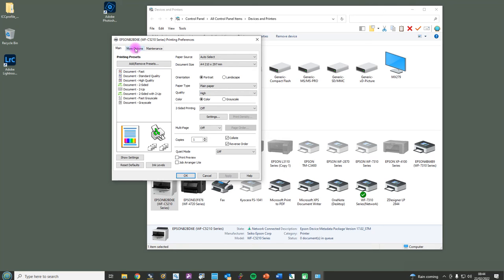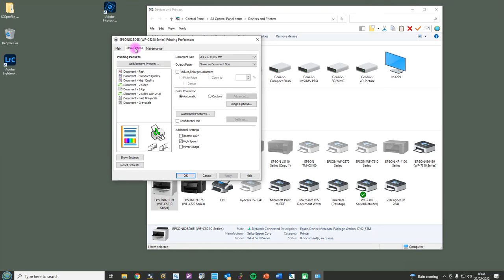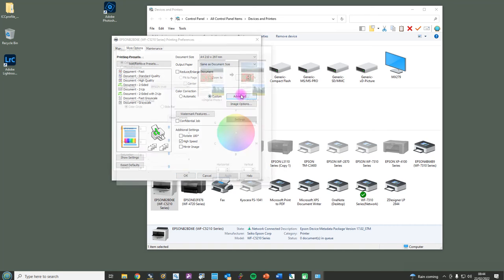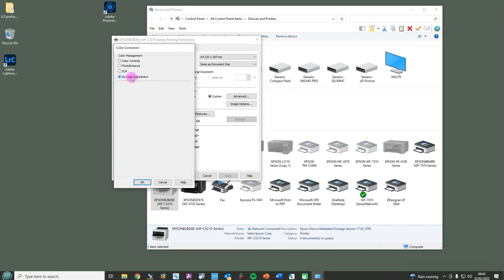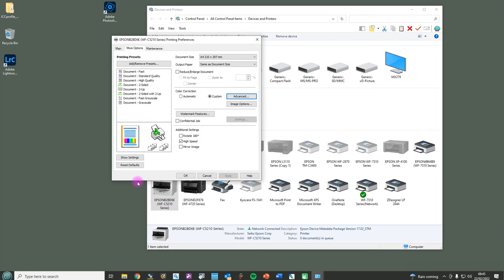Now I'm going to go on to more options, and what we need to do is we need to tell the printer not to use its own standard printer driver. So you can do that by clicking on custom, advanced, and select no color management. So that's that section done.